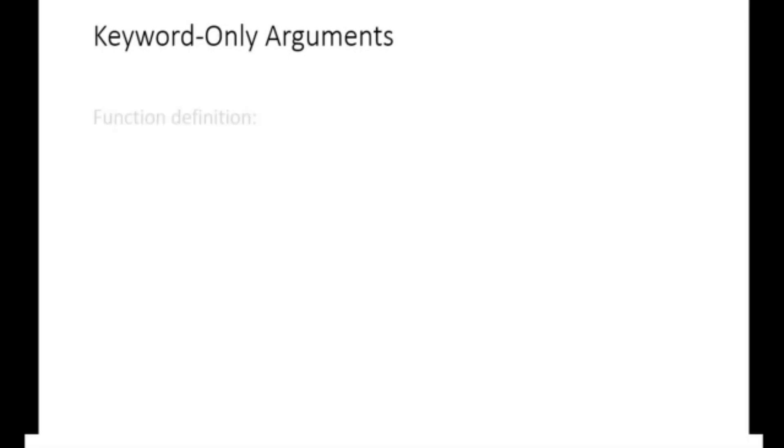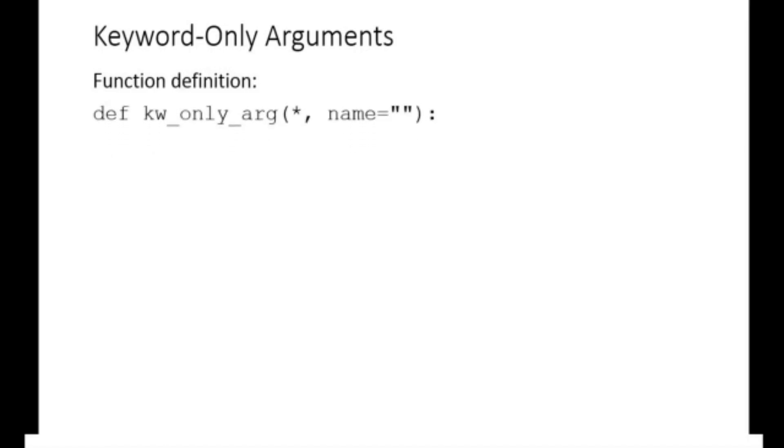In Python 3, you can specify keyword-only arguments by placing an asterisk in the function signature. This means that the arguments following the asterisk must be passed as keyword arguments. For example, the kwonlyarg function specifies name as a keyword-only argument.